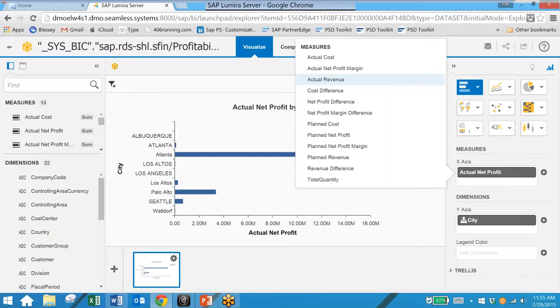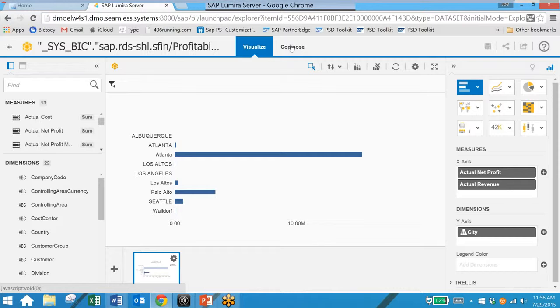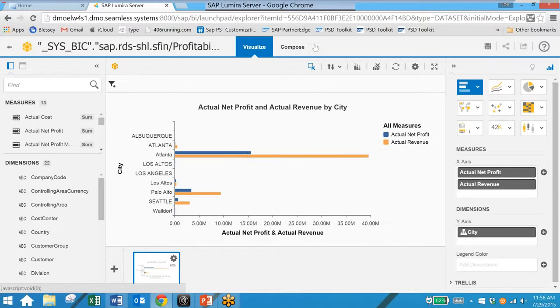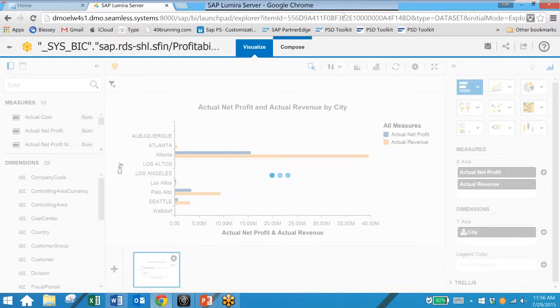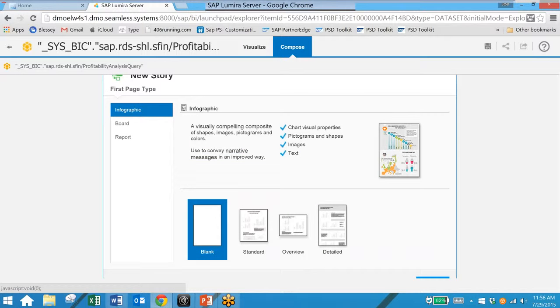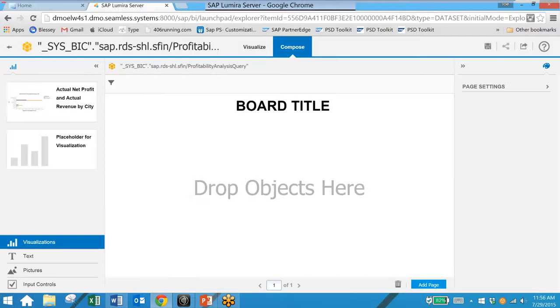And then we go to the compose tab. And we can select a view for this chart. So in this case we will choose the board format. And from here we simply drag and drop our chart we created.